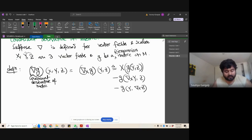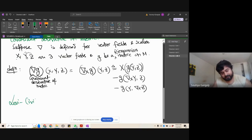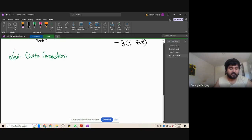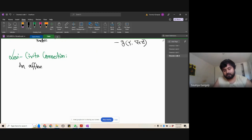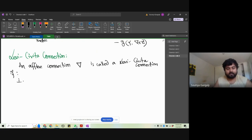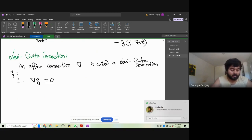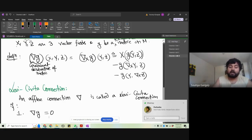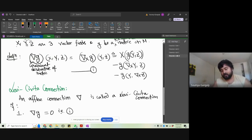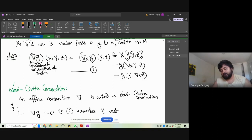An affine connection ∇ is called a Levi-Civita connection if: first, ∇g = 0, meaning that expression vanishes for all vector fields X, Y, Z — i.e., equation one vanishes for all vector fields.